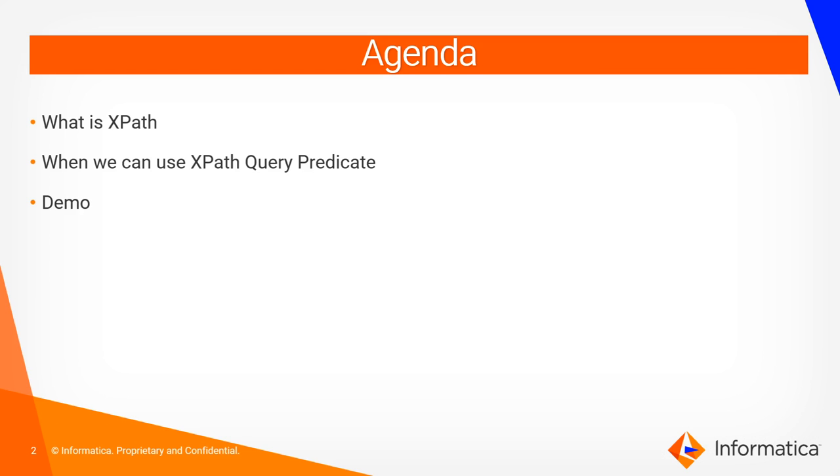The agenda of this video is to see what is XPath, when can we use XPath Query Predicate, and then we will see a quick demo on the same.